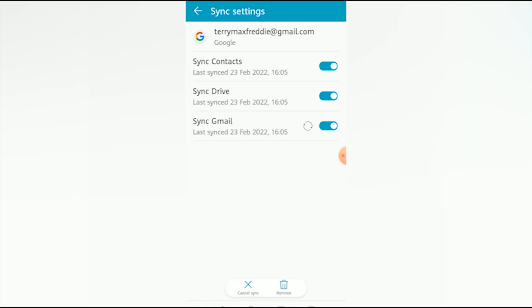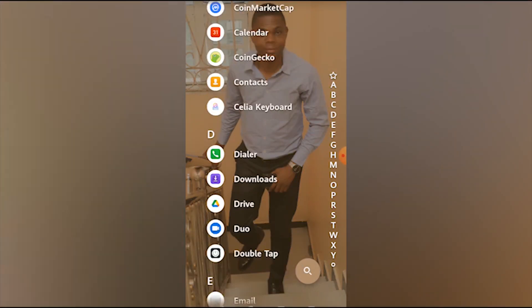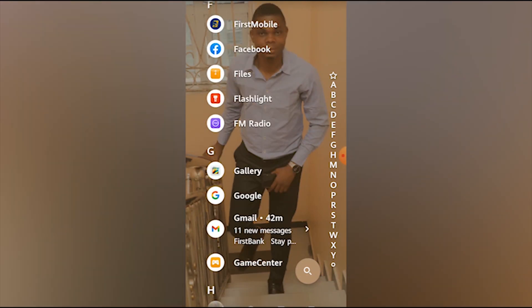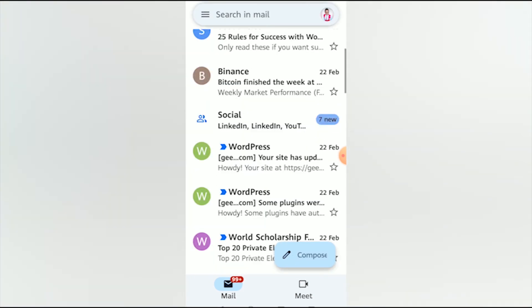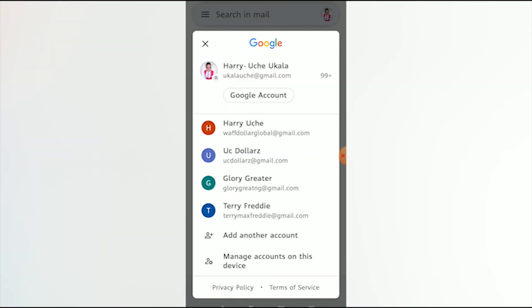Now let's hop into the Gmail application to confirm the account is up and running. In the Gmail app, tap the profile icon on the right, and scroll down to see the list of email addresses on your device. The new one — terrymaxfreddy at gmail.com — is shown at the bottom. Tap it to switch to that account.